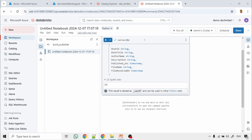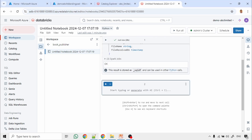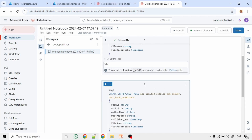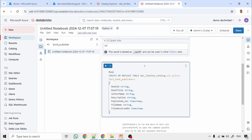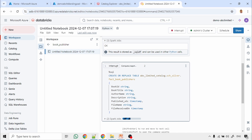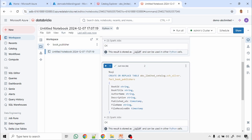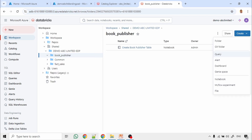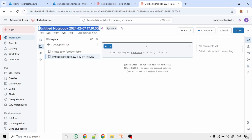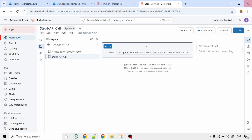Bronze table created successfully. Next I am creating the silver table. Both tables have the same structure and the same number of columns. Silver table also created successfully. Now I will create another notebook to call the API. Mount point created successfully.